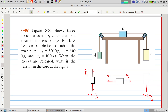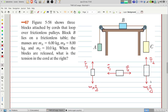On block C we have tension T2 acting upward. So these are all the forces involved in the solution of this problem. Now let's write the equations.